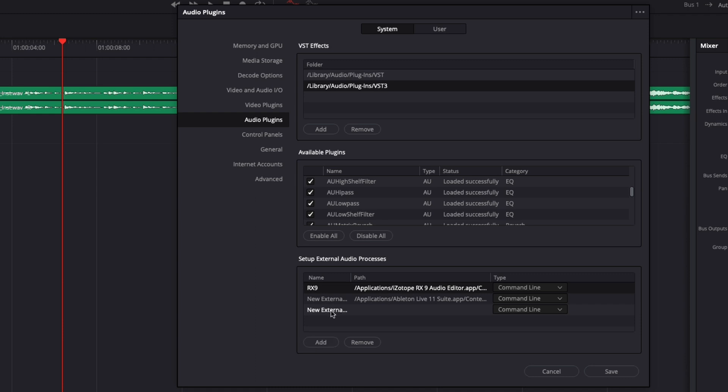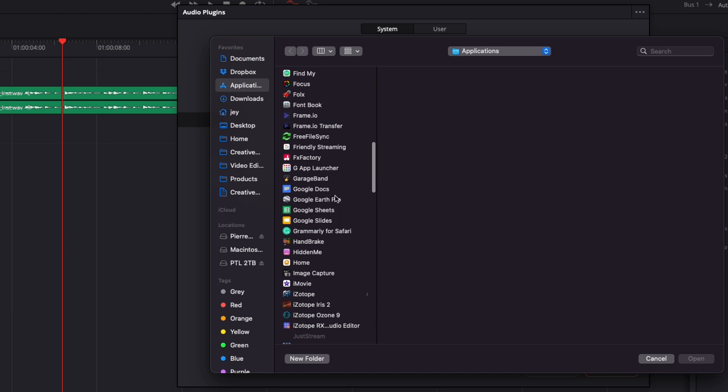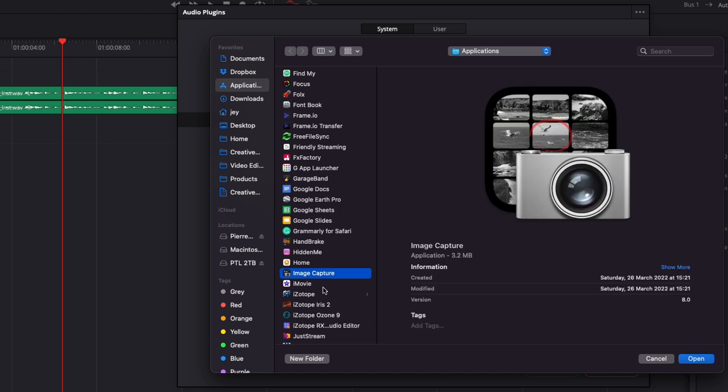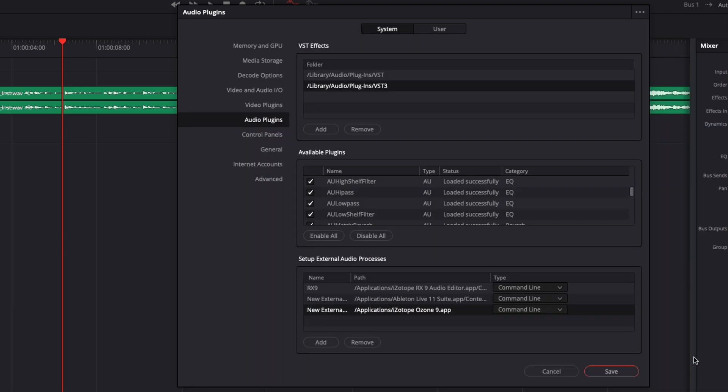you can just click add. It will prompt open a new line. You can then just rename it and then double click on it to add the application that you want to do a round trip with. So here for example Isotope 9 and then I can just save it.